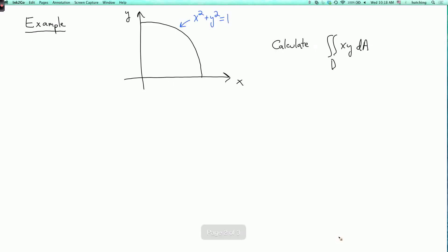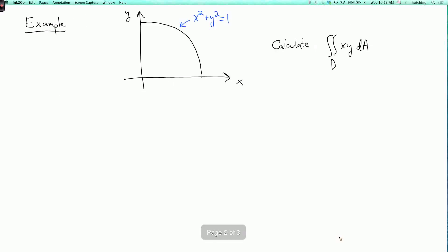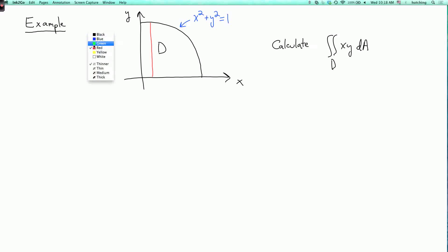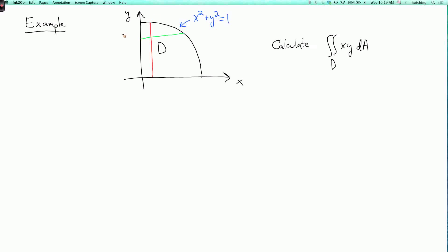Our next example is to calculate the double integral of xy dA over the region d, which is a quarter of the unit disk. This region is both type 1 and type 2: fixing a value of x gives a single interval of y values, and fixing a value of y gives a single interval of x values. There's a perfect symmetry between x and y here, so the calculation looks the same no matter which way we do it. We'll use the type 1 approach.